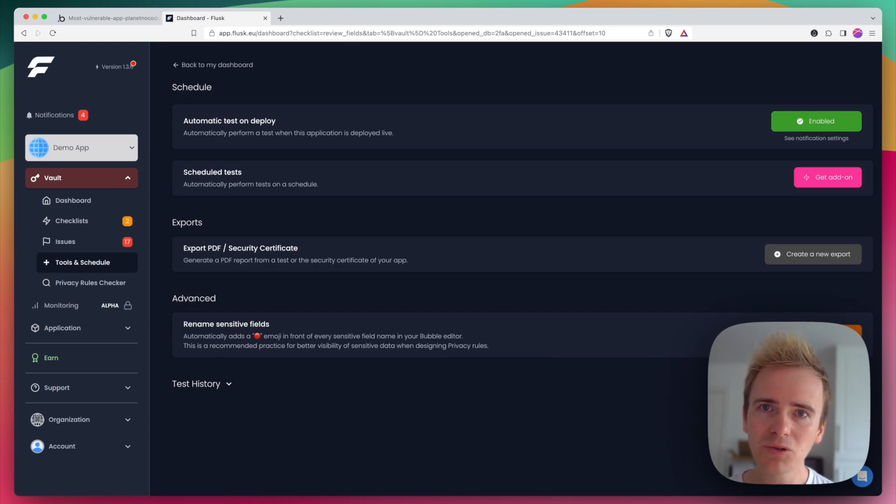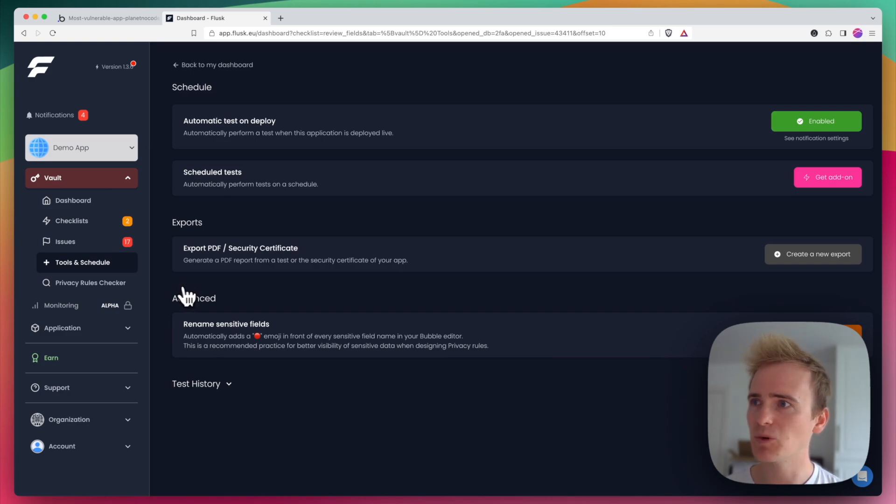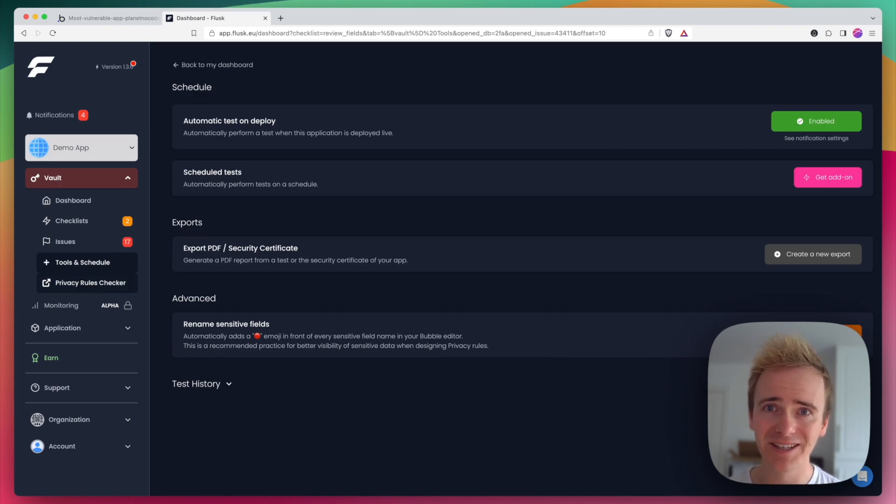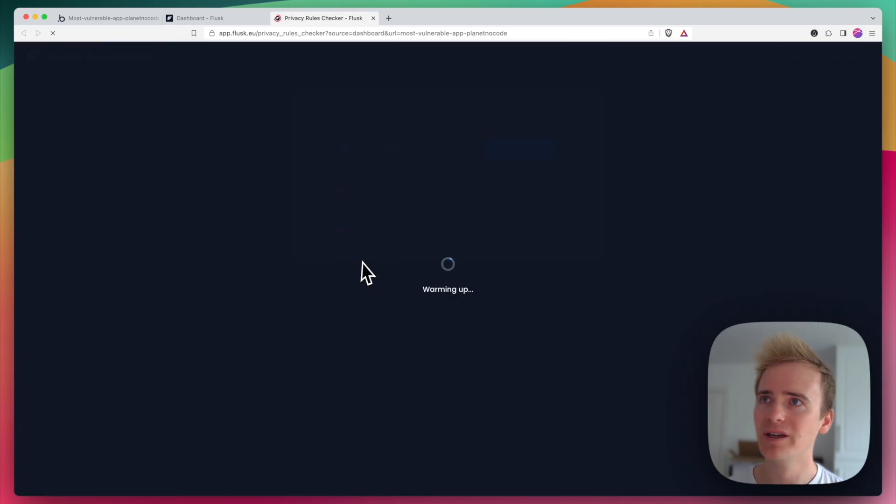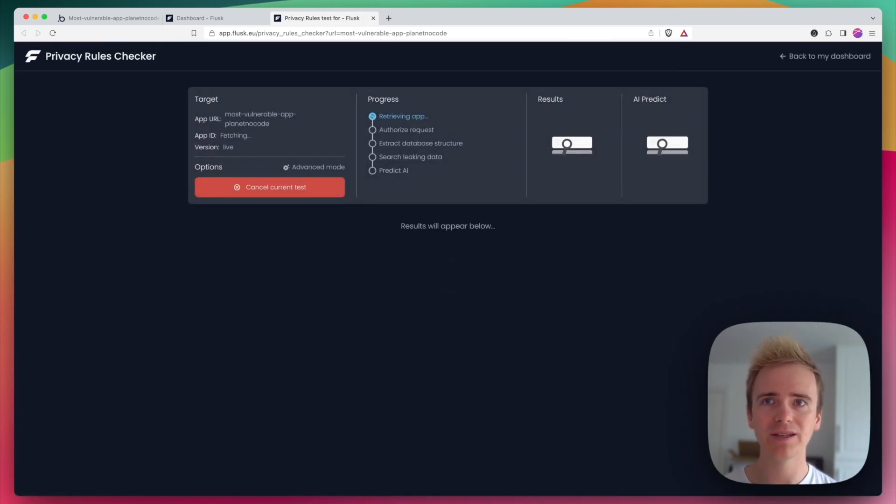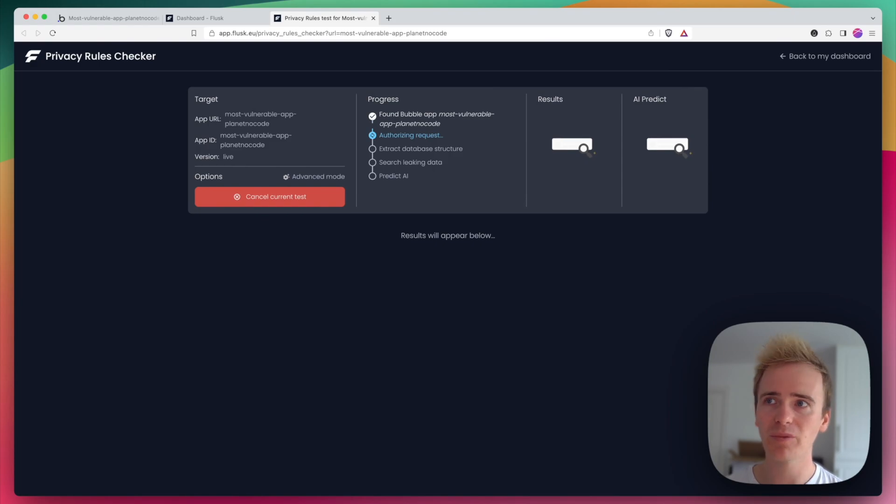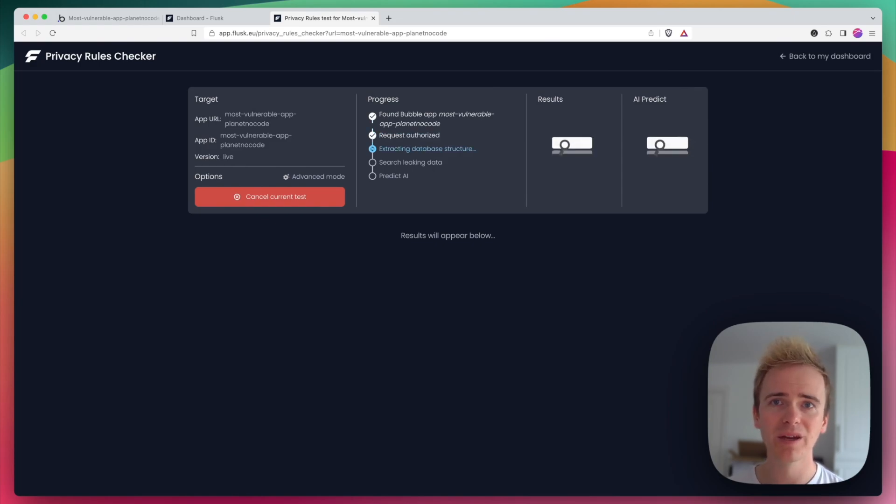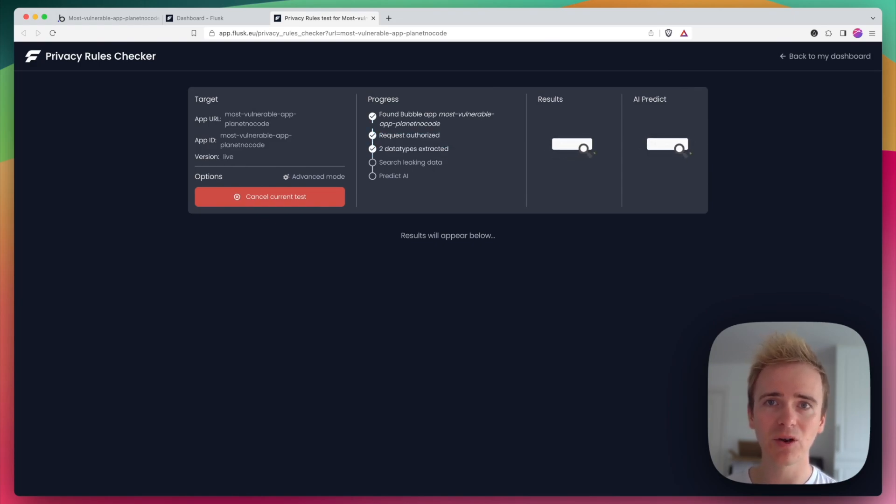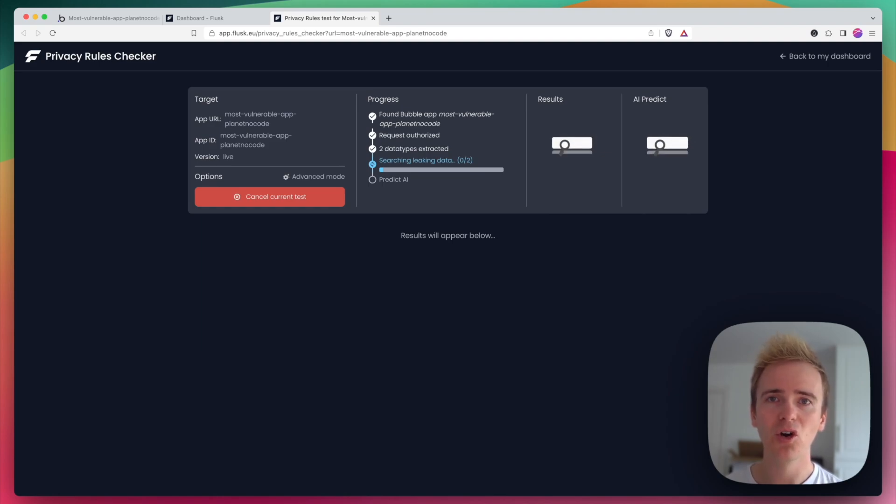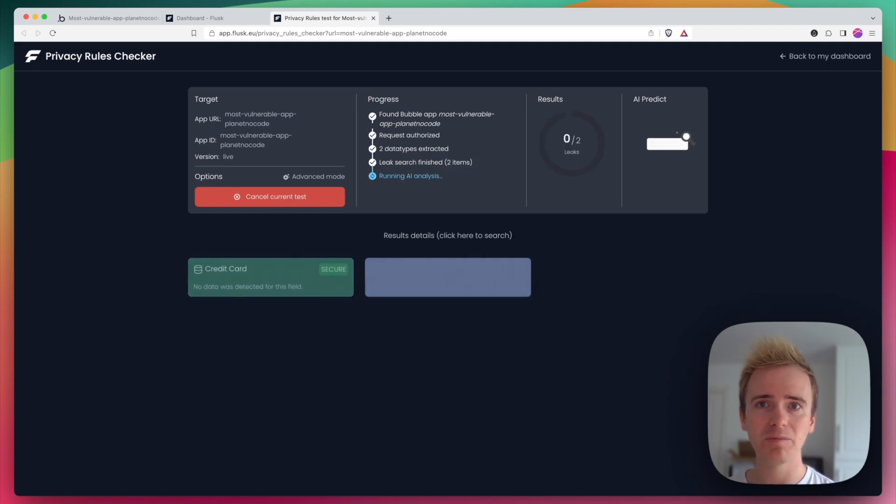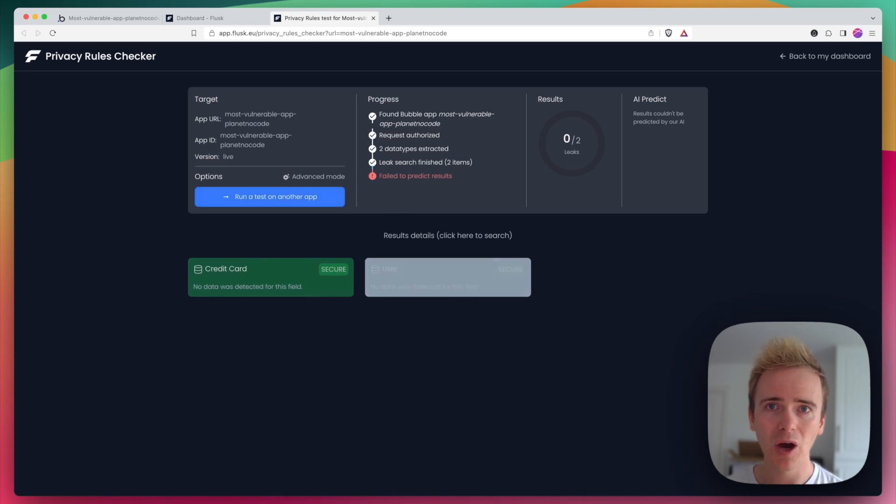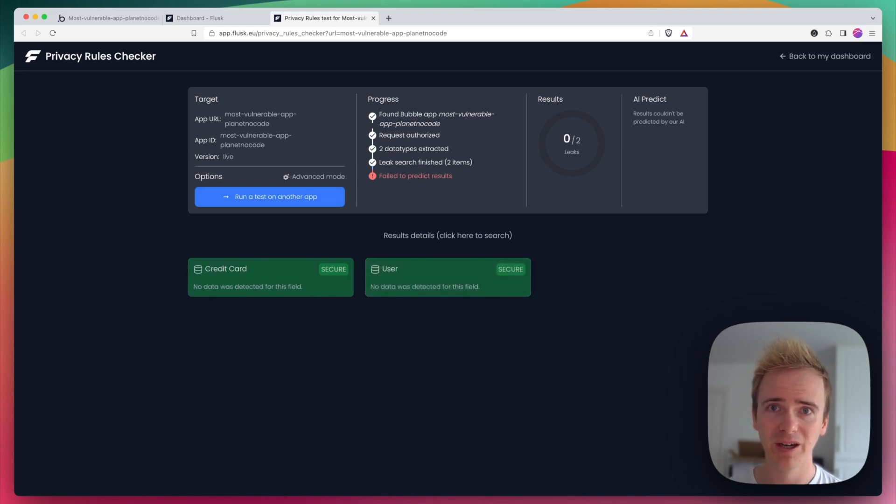The final tool I want to show you in the Flask dashboard is the privacy rule checker. So this itself is worth its weight in gold because if I just click on it, it's going to highlight if I've made any potential issues within my privacy rules. So it's going to scan through my app, it's checking all the data types I've got and it's going to come up with a list of where it thinks I could make improvements or at least should check and be conscious about the privacy rules I've set up.